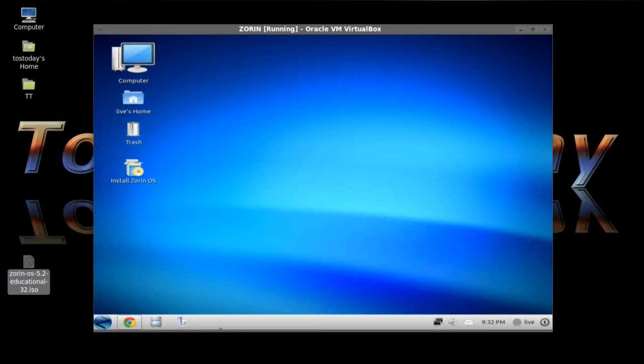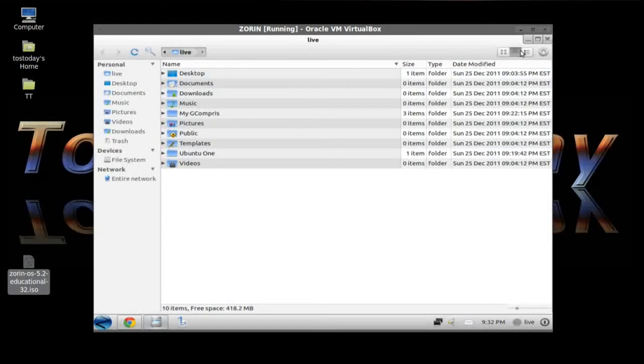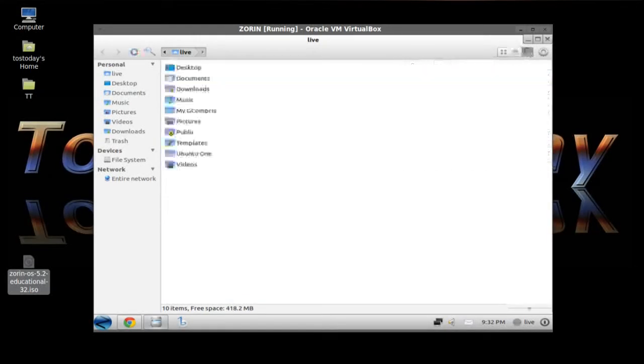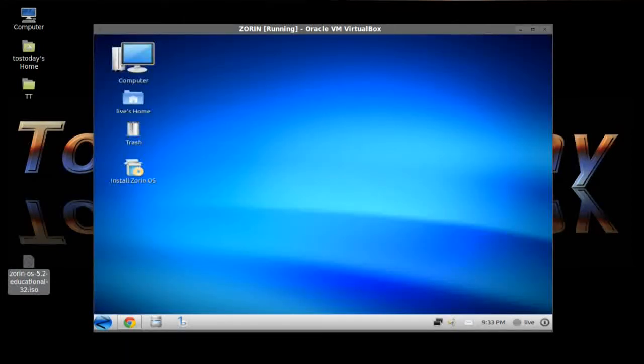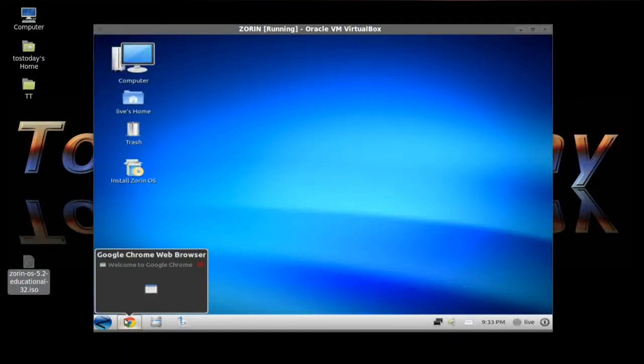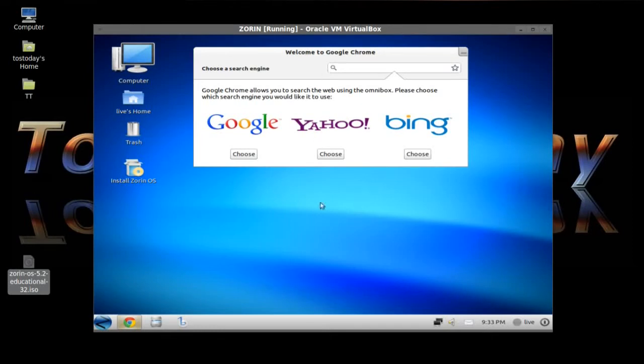To the left here the shortcut for Banshee, the file manager. Let's click that and take a quick look. You can change how this looks, again similar to Windows 7. Very easy on the eyes. We have Google Chrome installed by default.